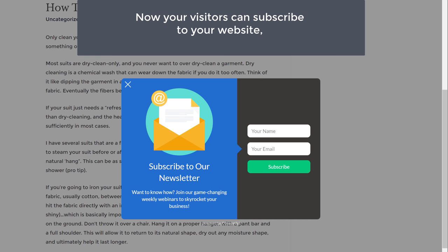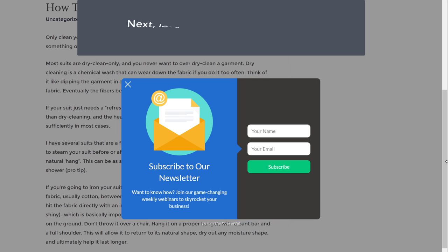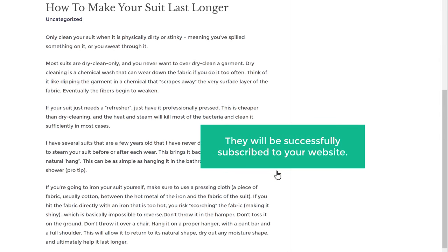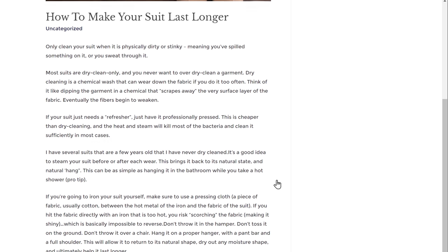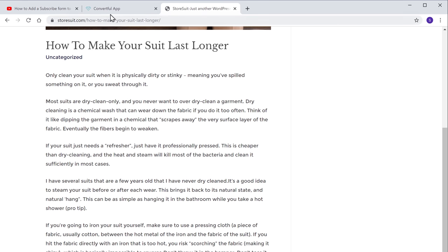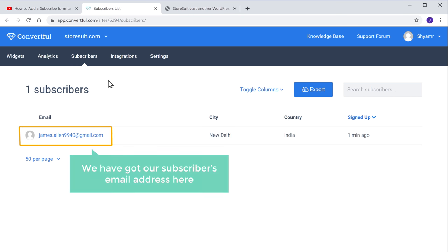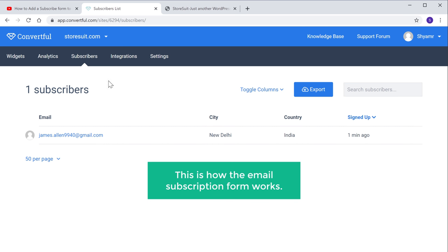So now we have successfully added our email subscription form to our website, and now your visitors can subscribe to your website using this form. So next, let's see how this form works. Let's say a visitor enters their name and email address, and now if they click Subscribe, they'll be successfully subscribed to your website. And now if you go to your Convertful account and go to Subscribers, you can see that we have got our subscriber's email address here. So this is how the email subscription form works.